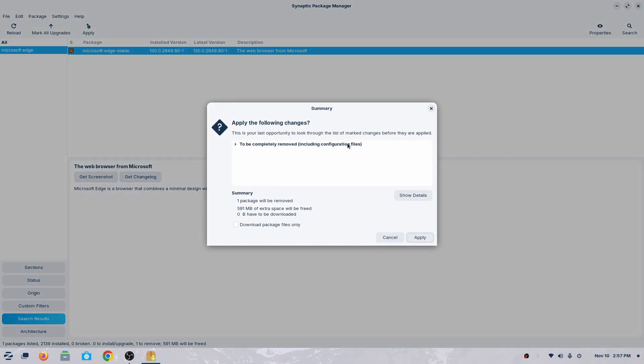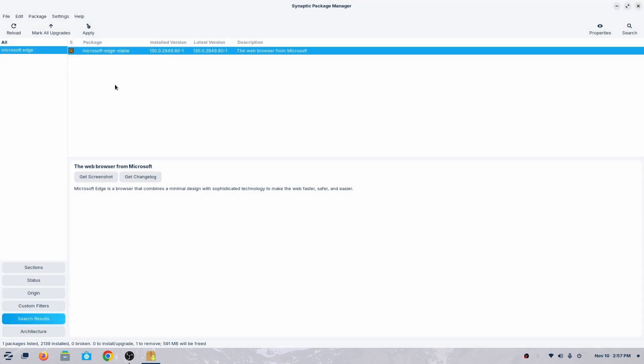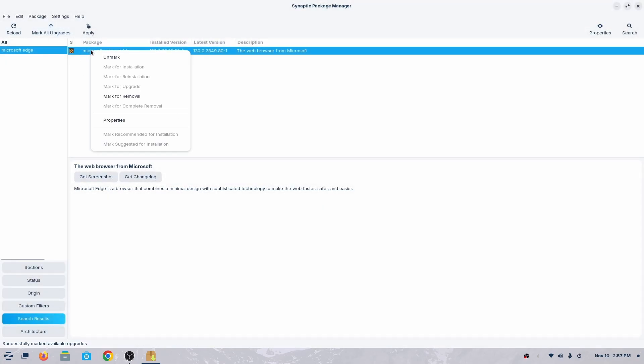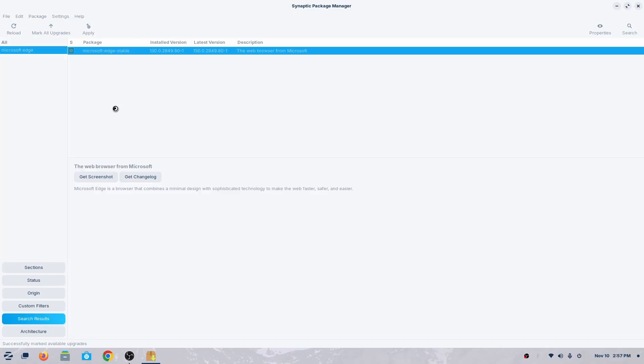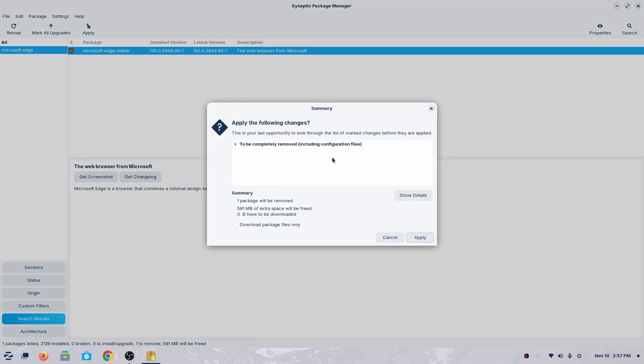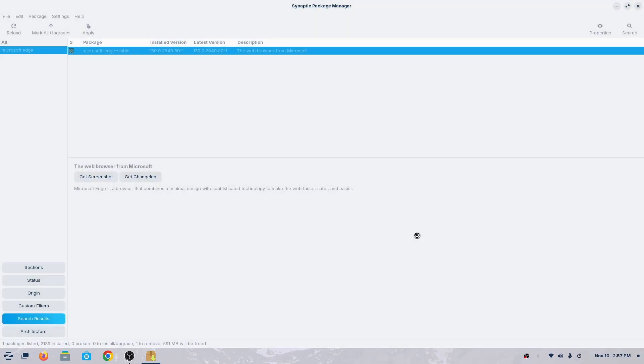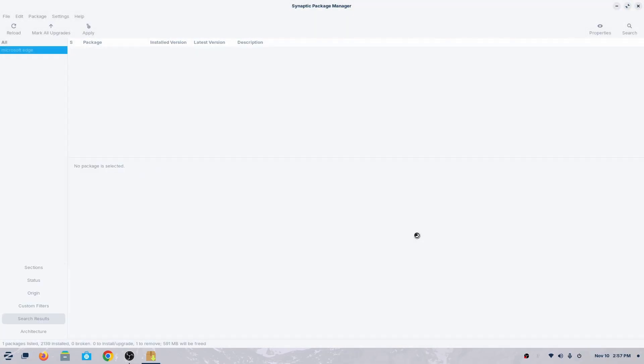Or you can update it. Mark all upgrades. But if you don't know how to do it, if you don't want to do it, then just unmark.